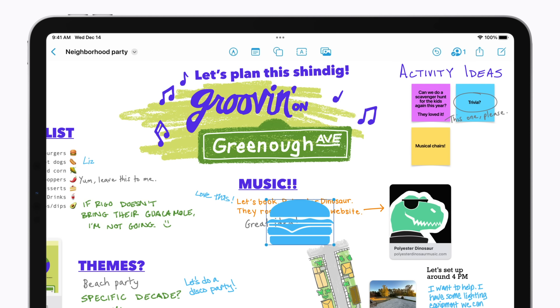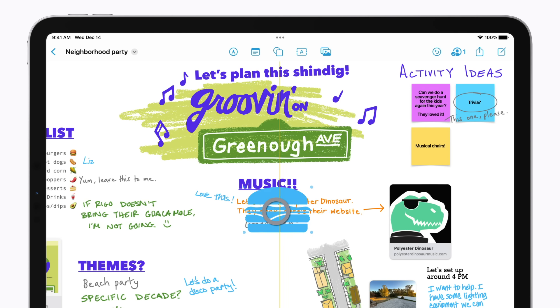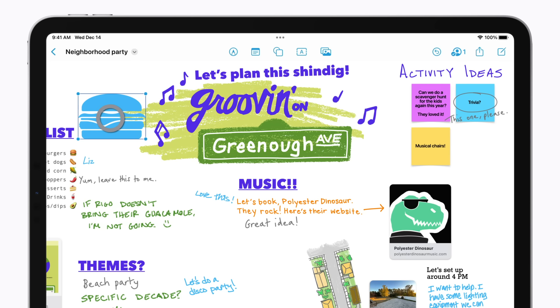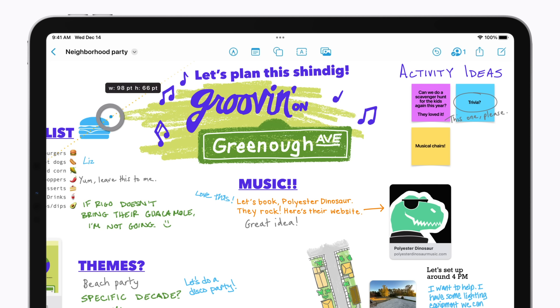Touch and hold an object to move it to wherever you'd like, and you can resize it too. To add text, tap the Text Box button.